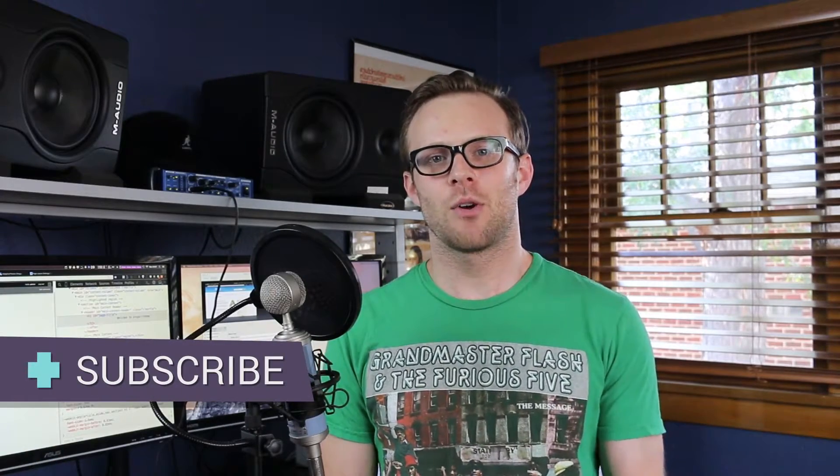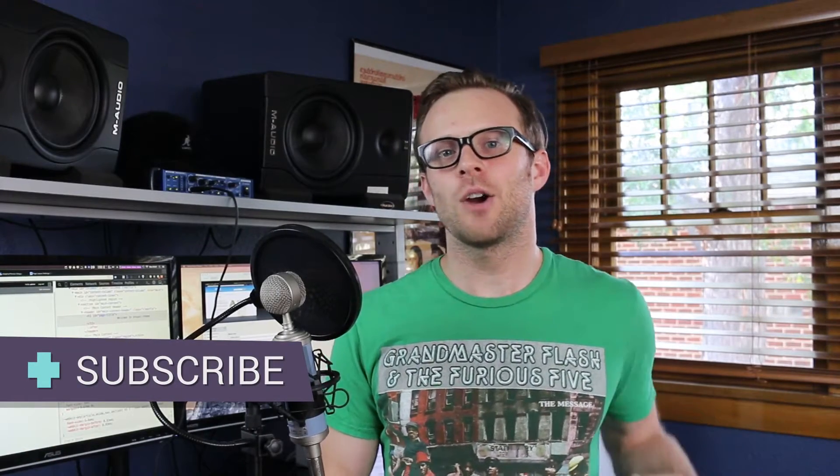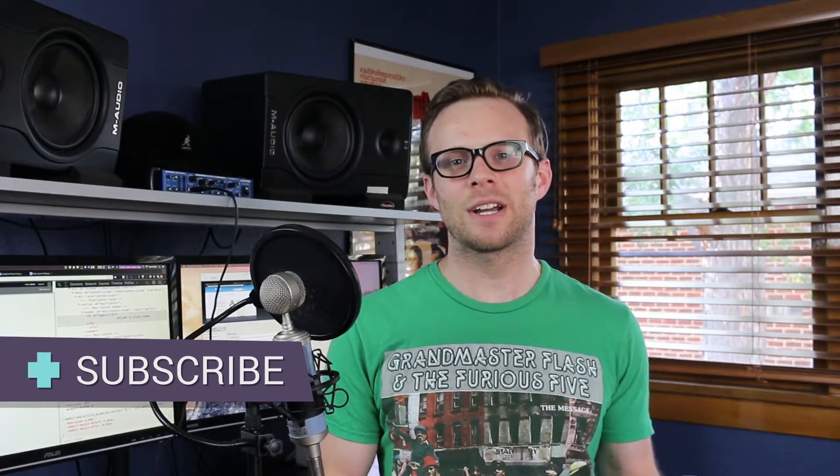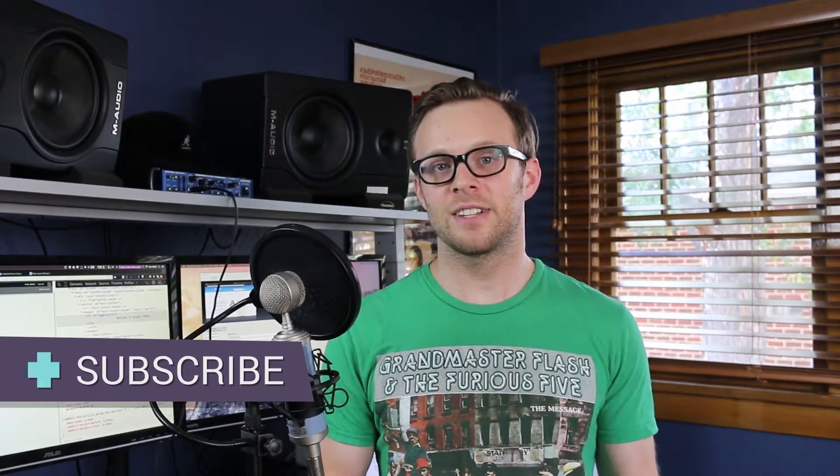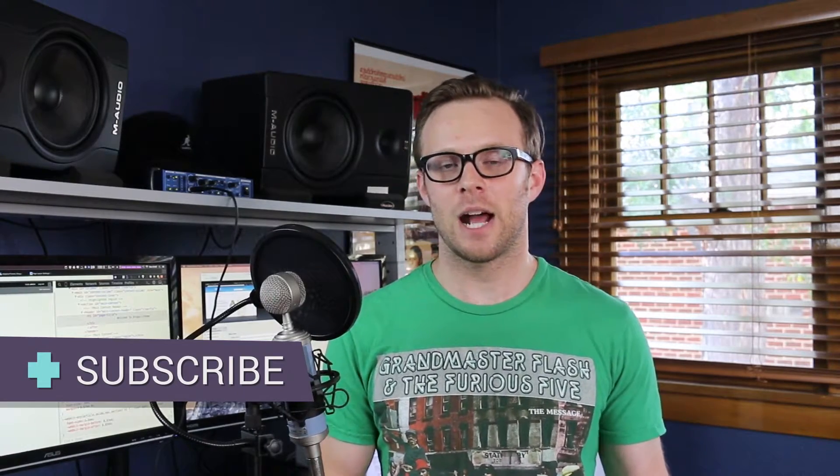Hey, what's up, this is Scott with Level Up Tutorials. In this video, we're going to explore Adaptive Themes settings and configuration options.